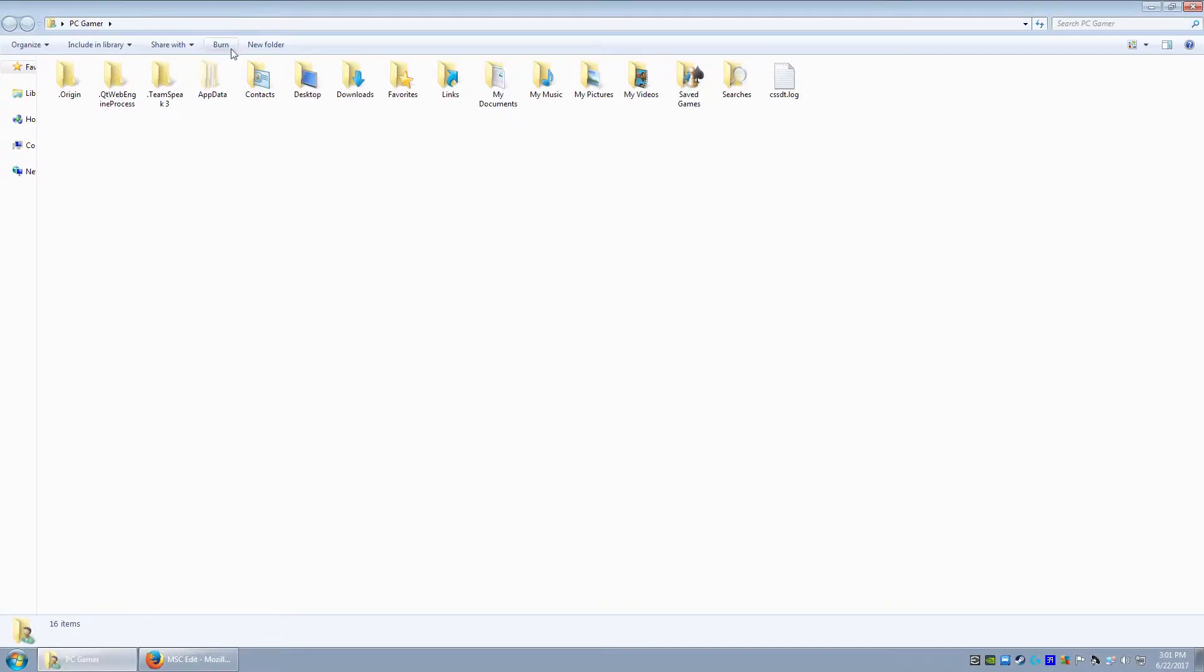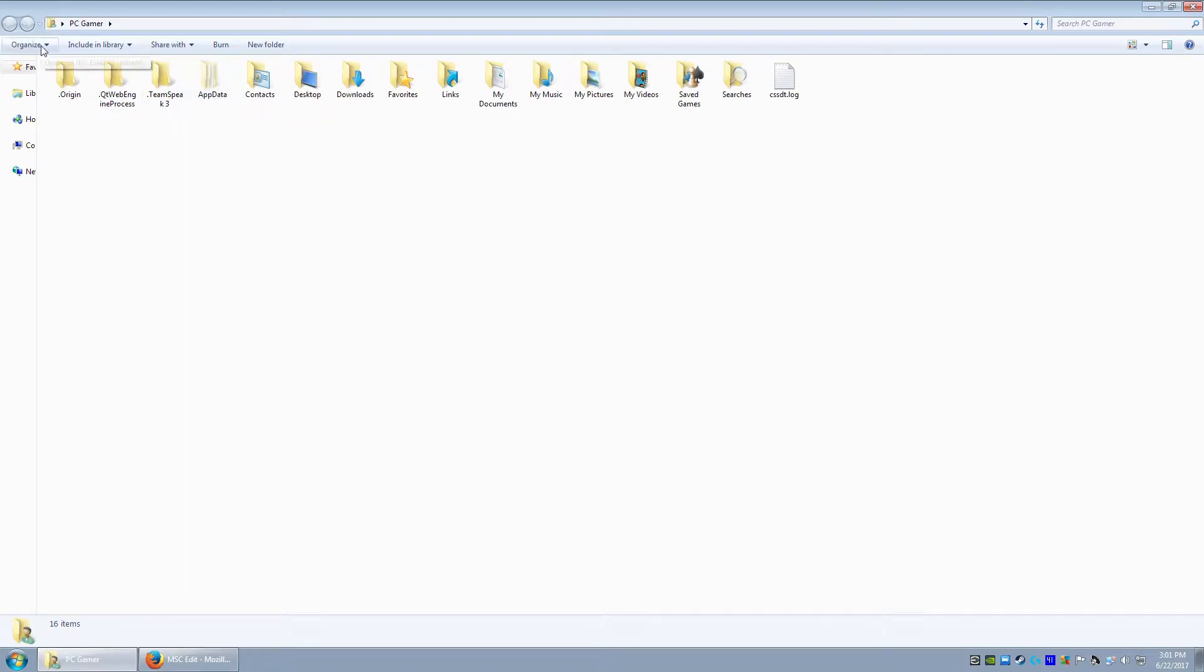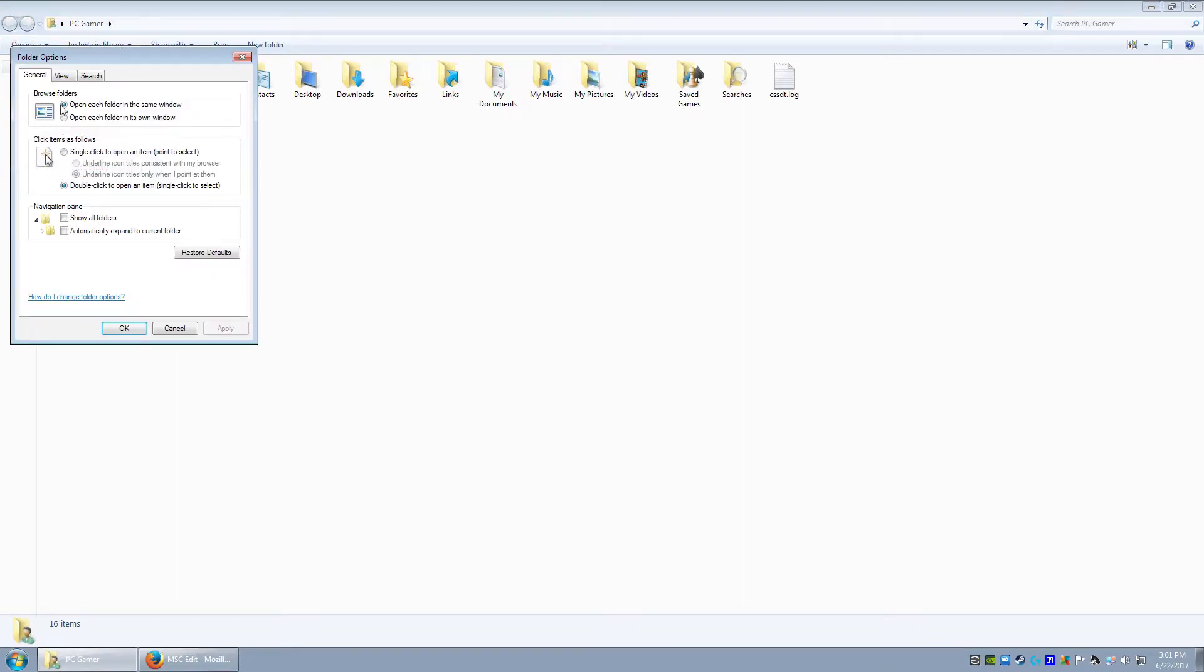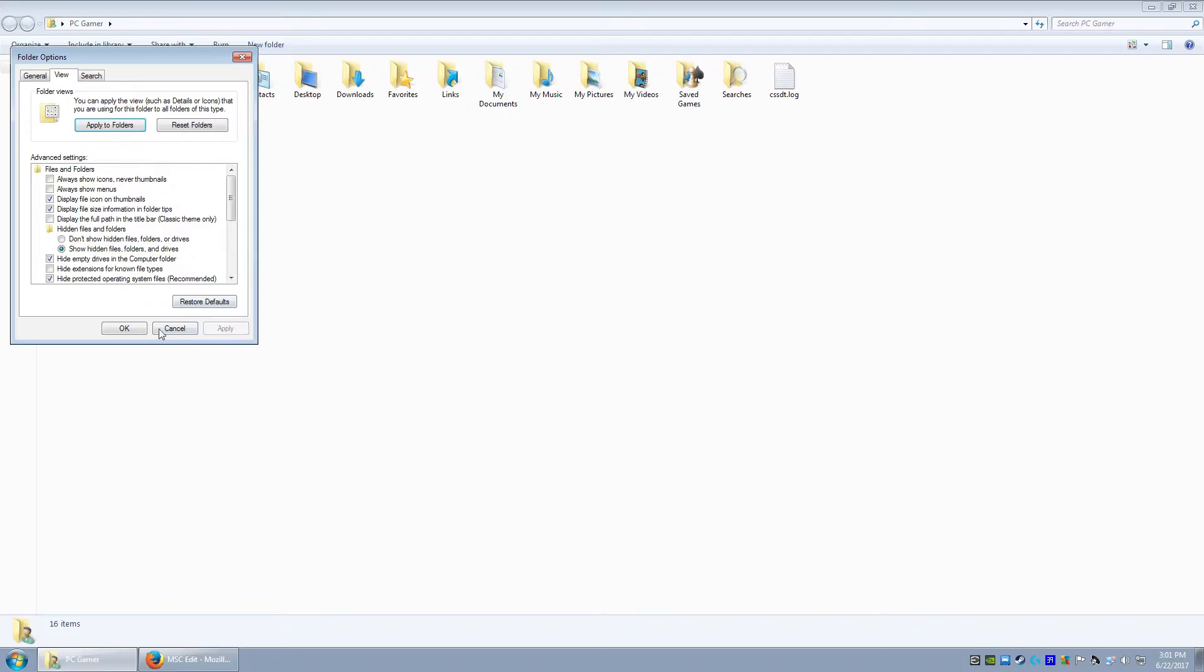Now, the first thing you want to look for is the app data folder. And if you don't have this folder here, go to organize, folder and search options, view, show hidden files and folders, apply, okay. And if it was on don't show hidden files and folders, it will show up now.